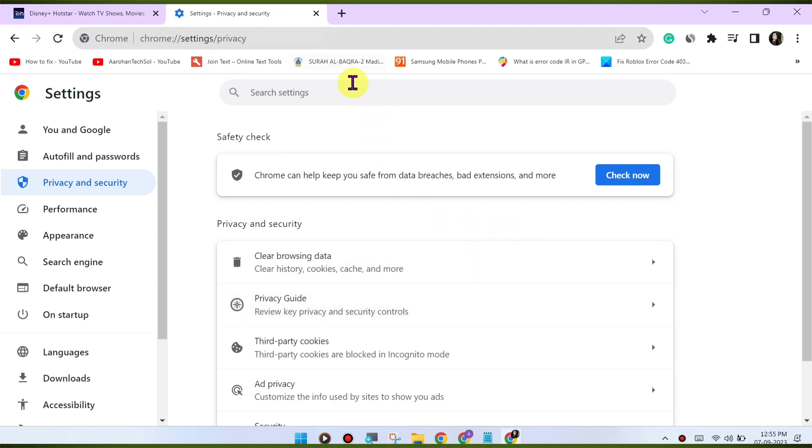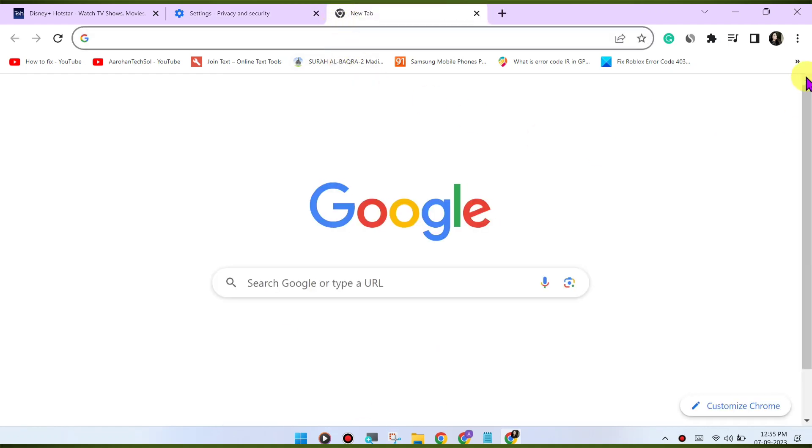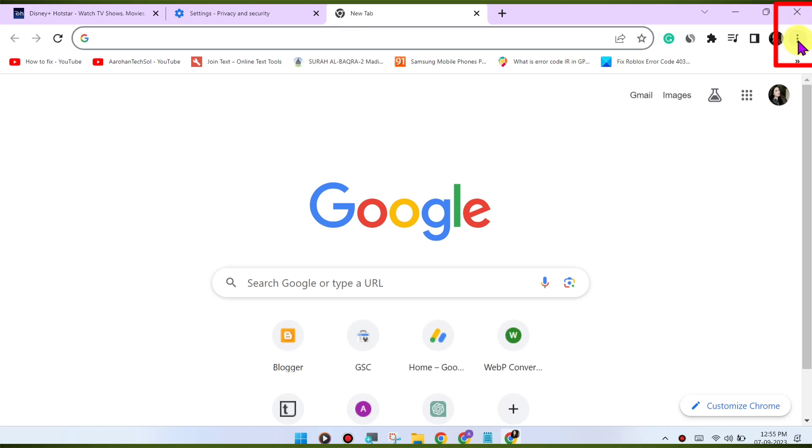Update Chrome. Make sure you're using the latest version of the Google Chrome browser. Outdated browsers may have compatibility issues with streaming services.